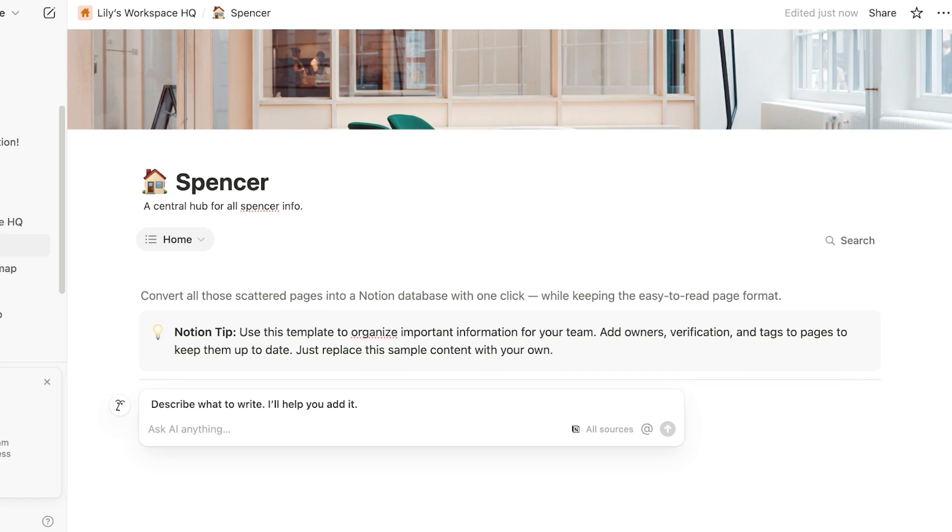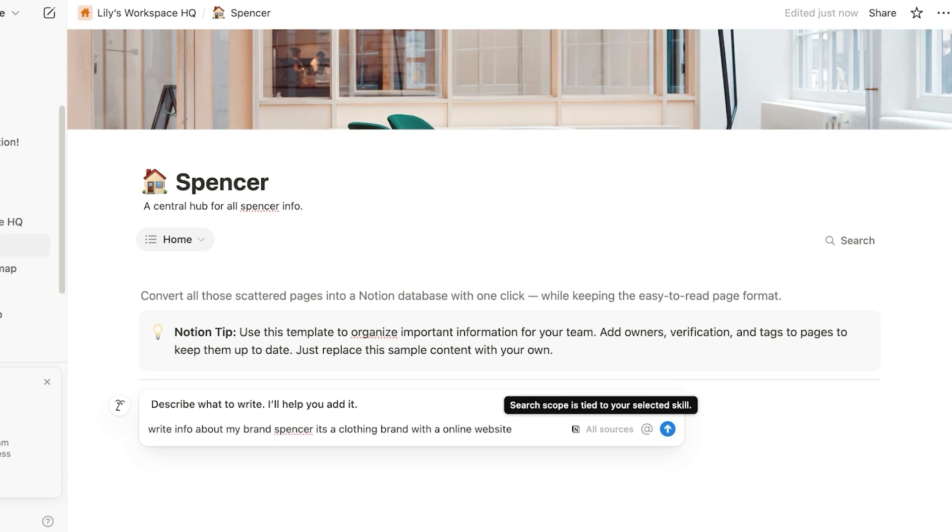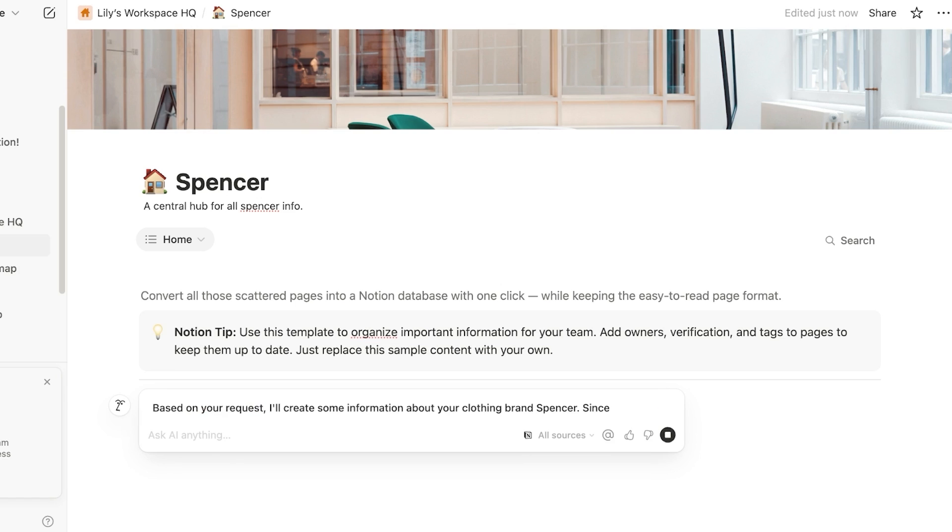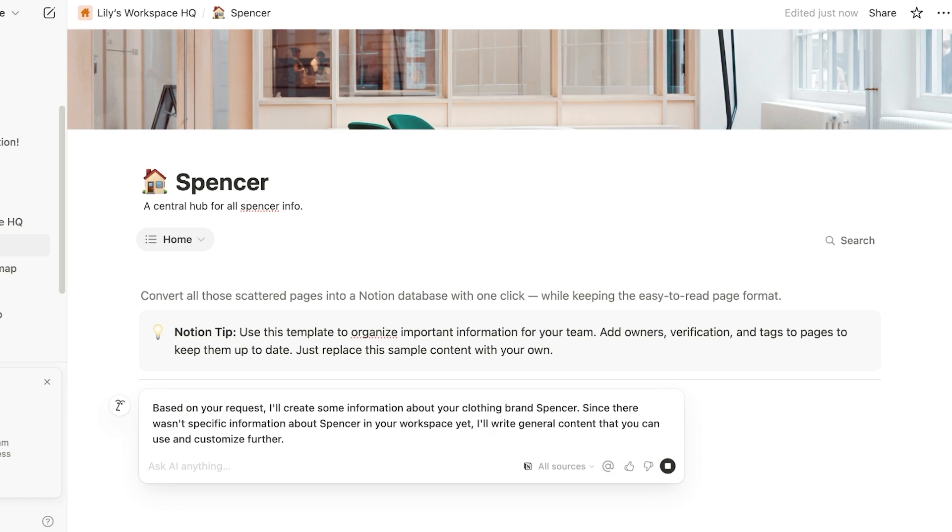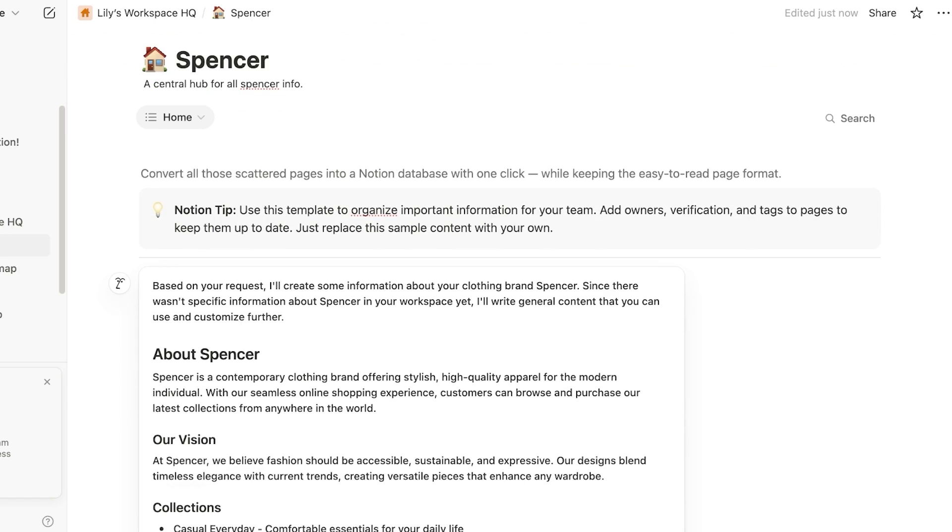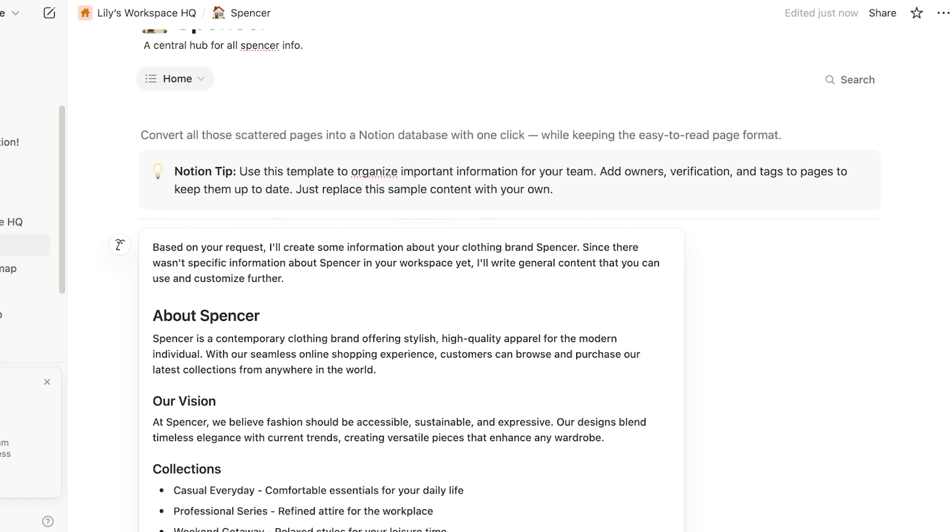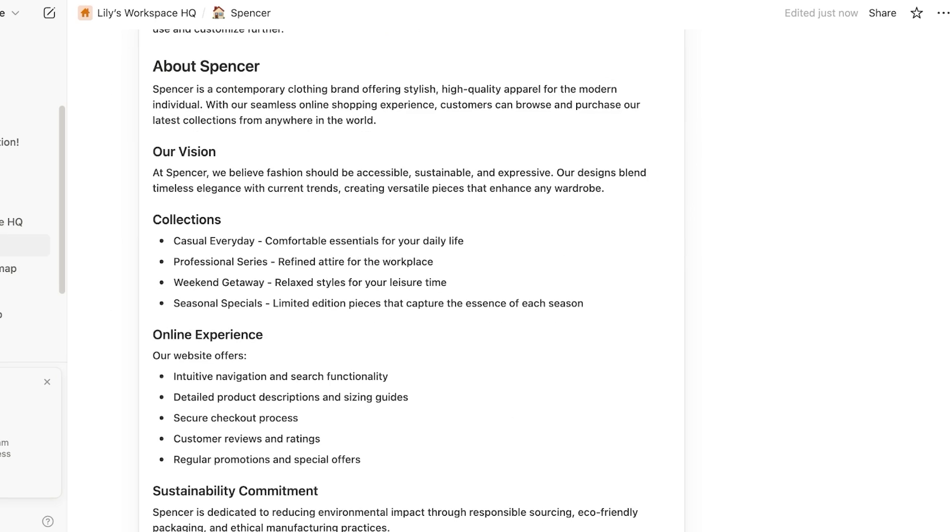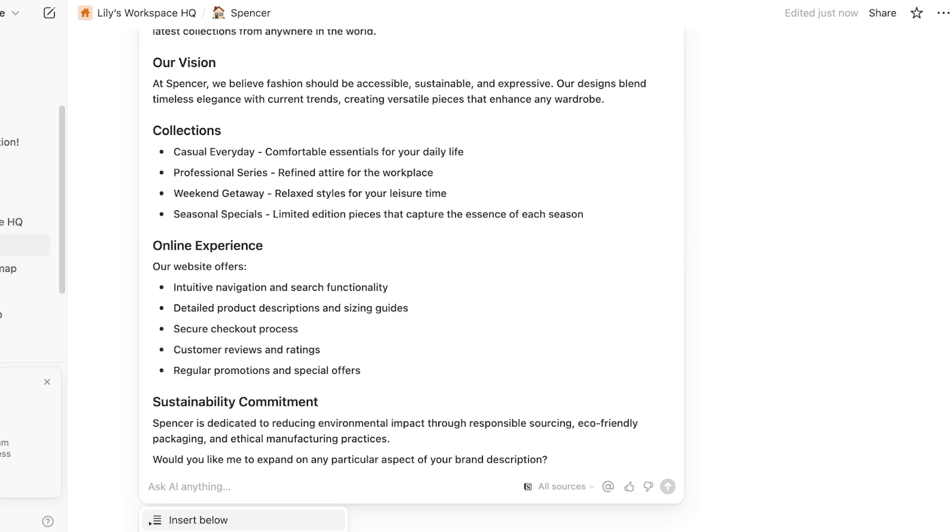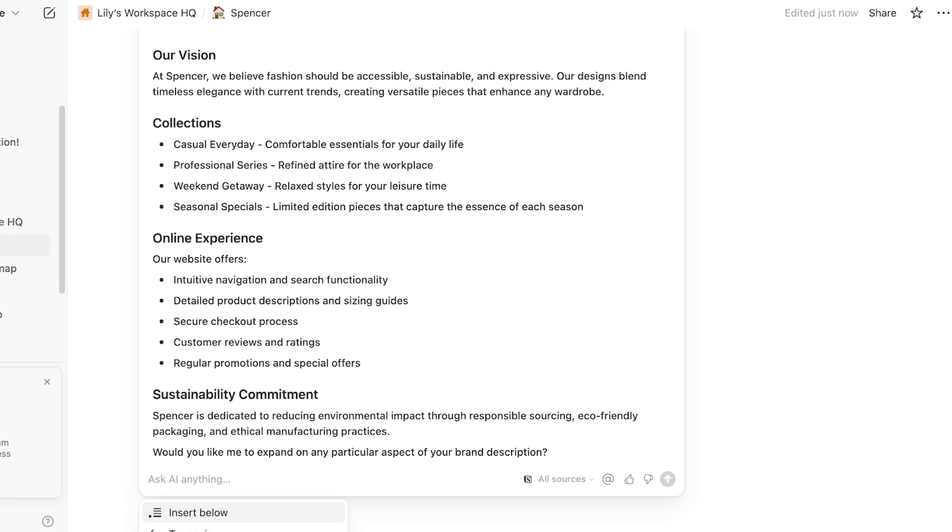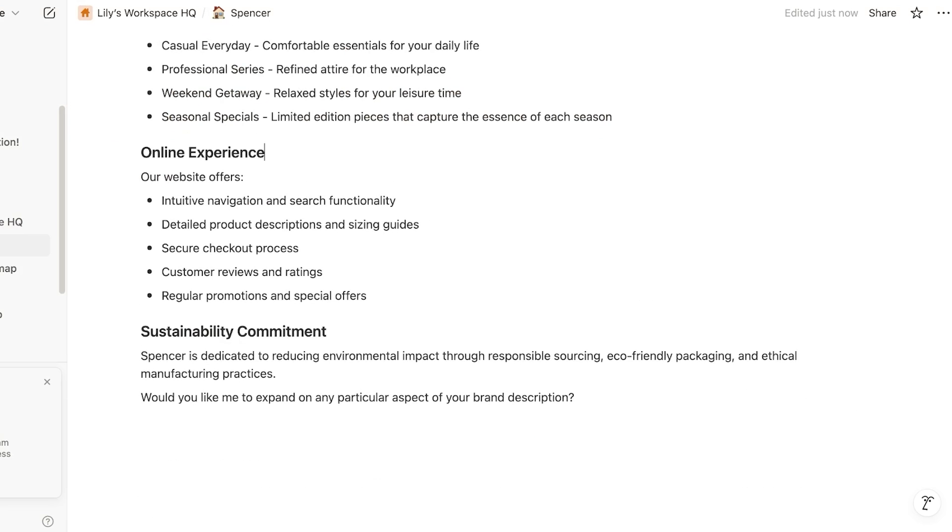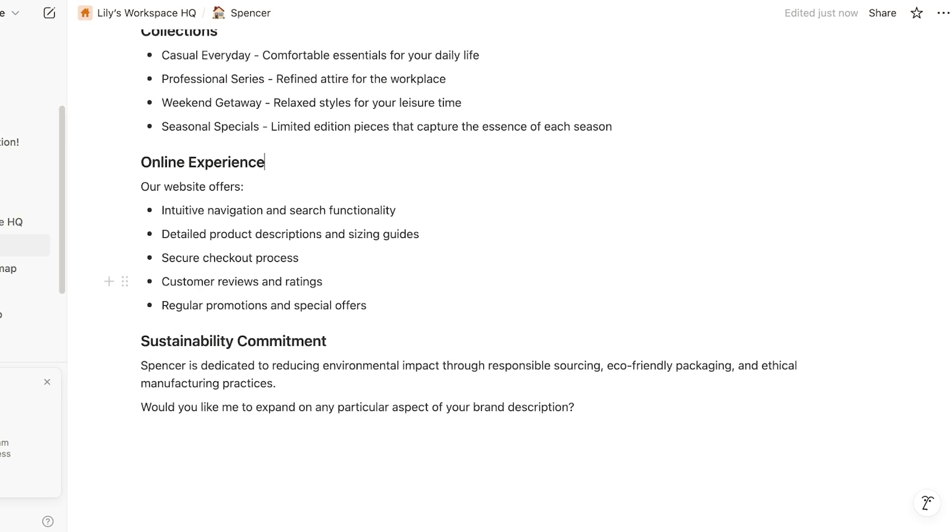So write anything. Write info about my brand, Spencer. It's a clothing brand with an online website. Make up or like so. And then you can see on the right, you can see based upon the sources that it has, it's going to draft that information. So right now it's reading everything. It's going to obviously base this upon the information that has been provided. Our vision, our collection, so on and so forth. Now it is creating our answer and our response for us. And I'm going to click on insert. And just like so, I have inserted all of this information without having to write this all on my own.